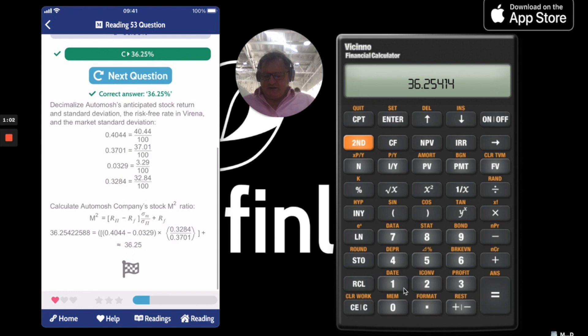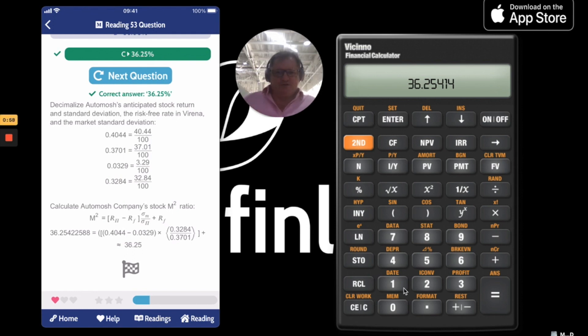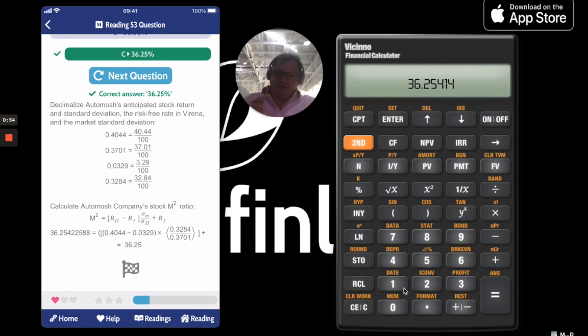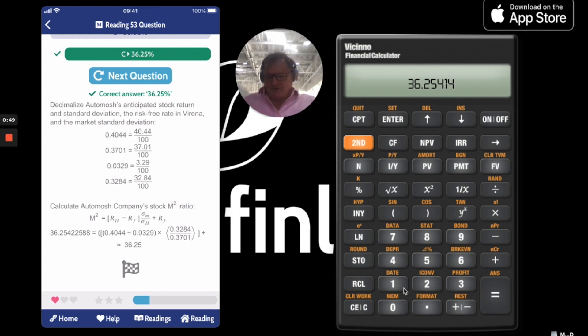There's the calculation — there's the equation. That's the new, from 2020 onwards, M². M² used to be what's now called M² alpha. This is the new M².